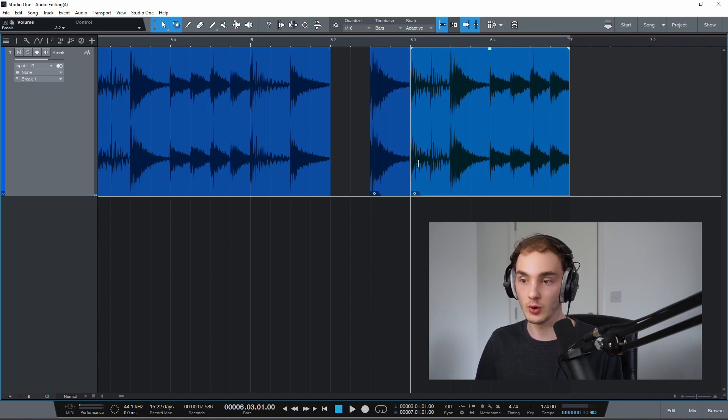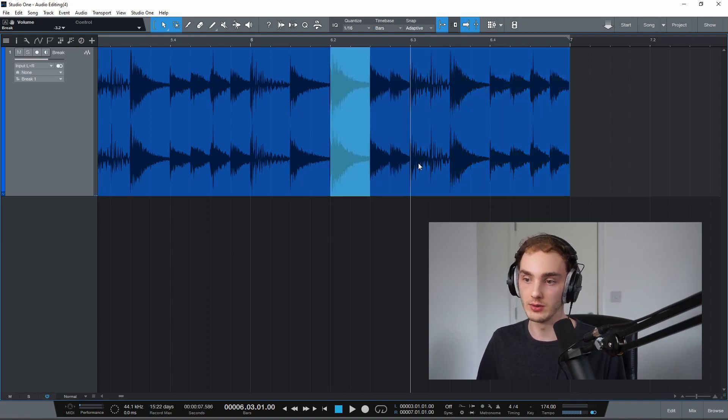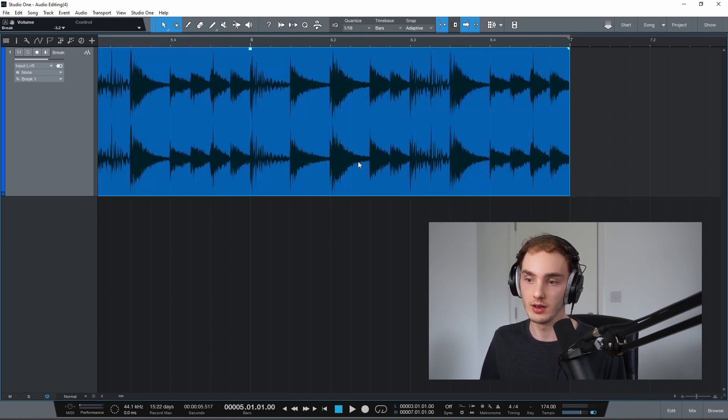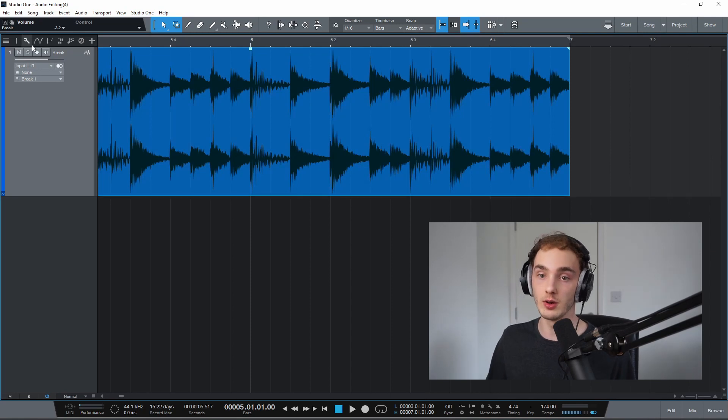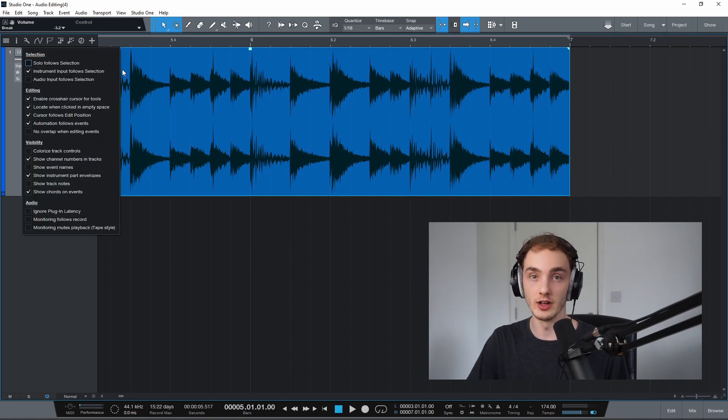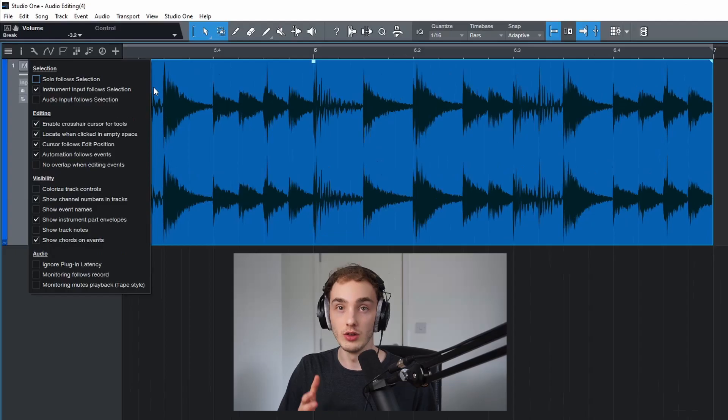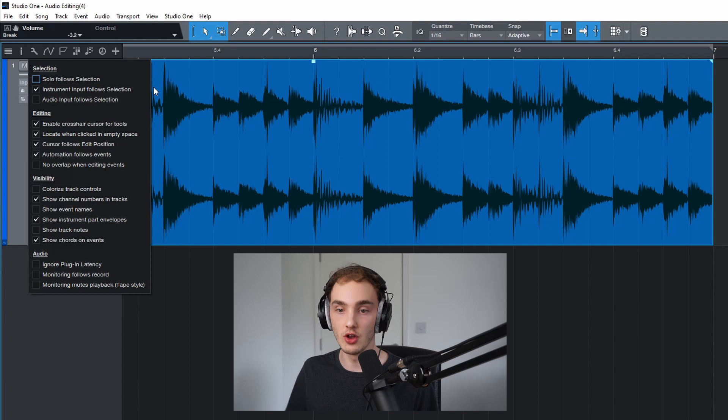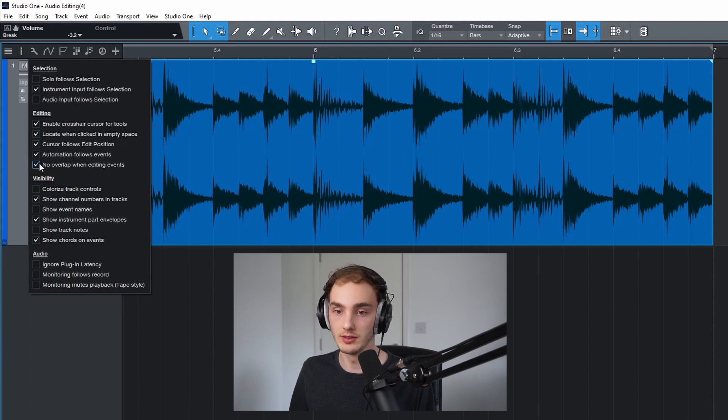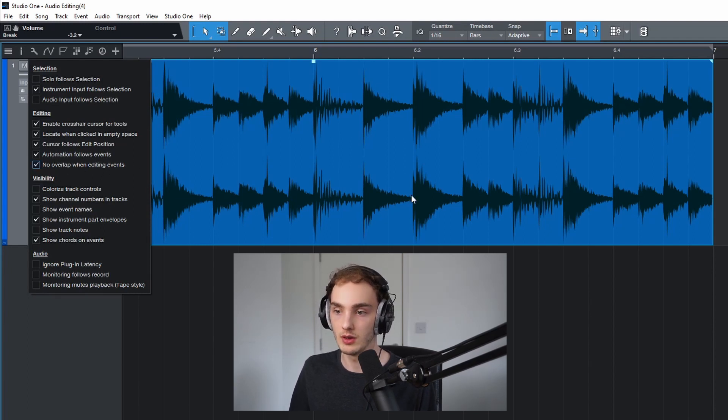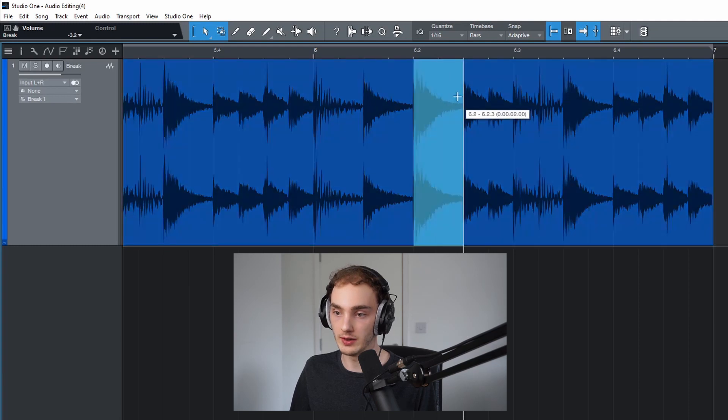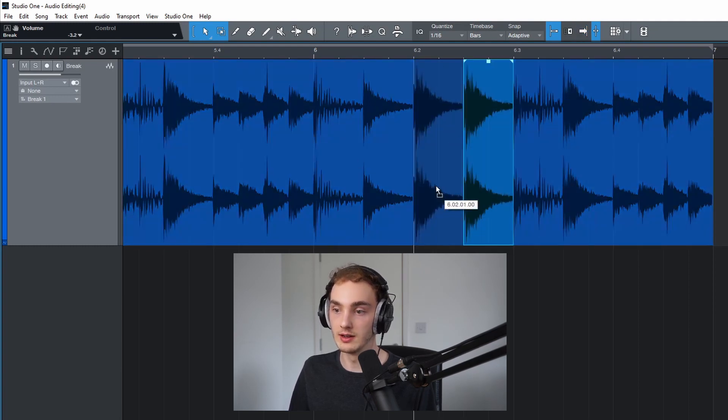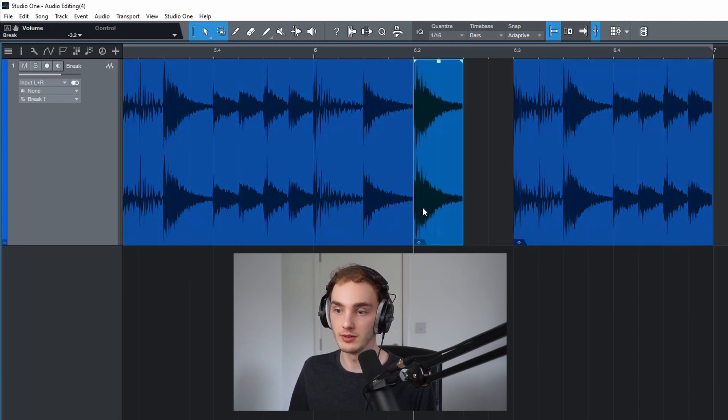A quicker way to do that is if we click on the wrench icon on the top left, it'll bring up some options. The one I want to enable is no overlap when editing events here. Now when I take that snare and move it across, it deletes what's underneath it.